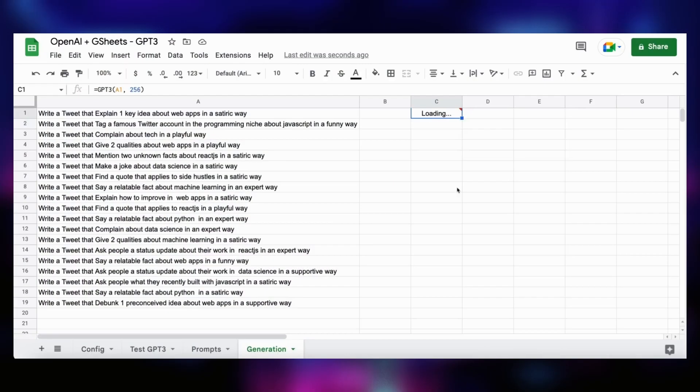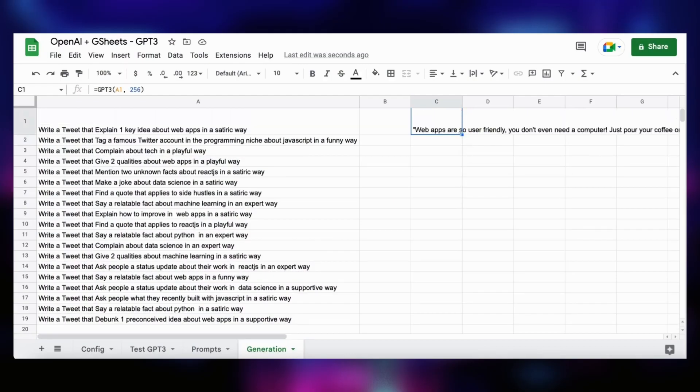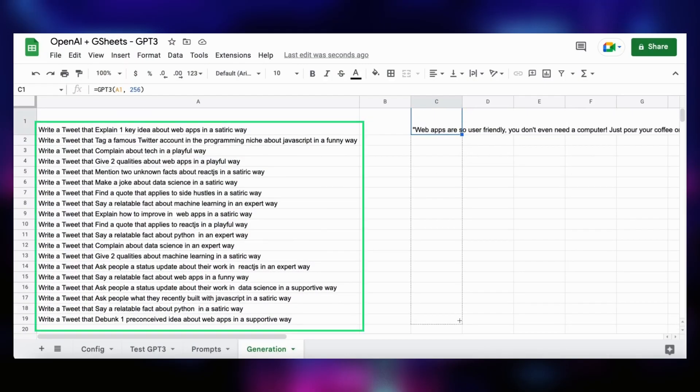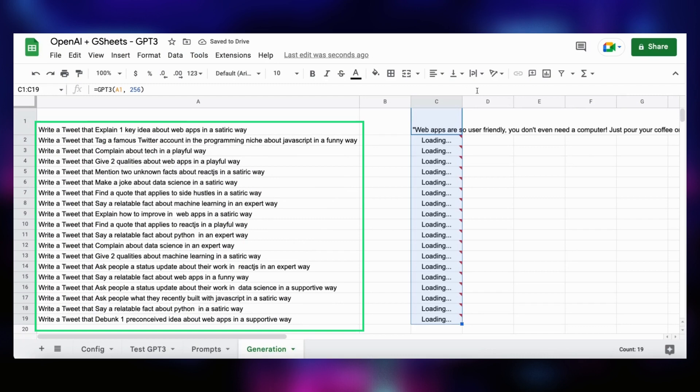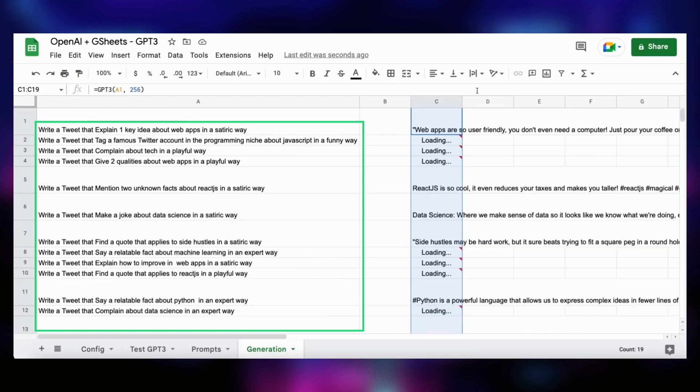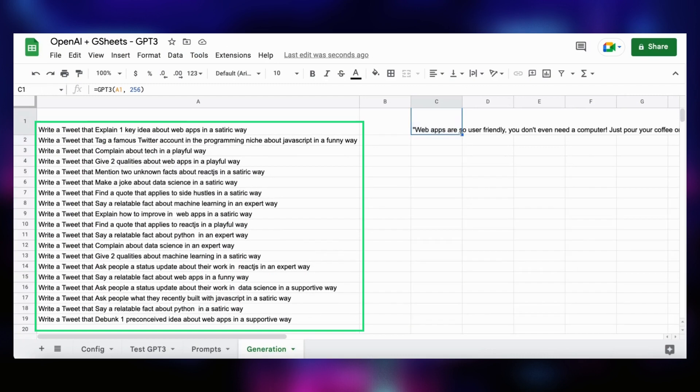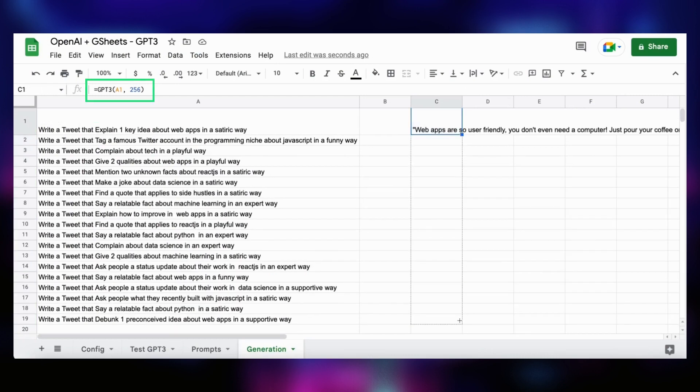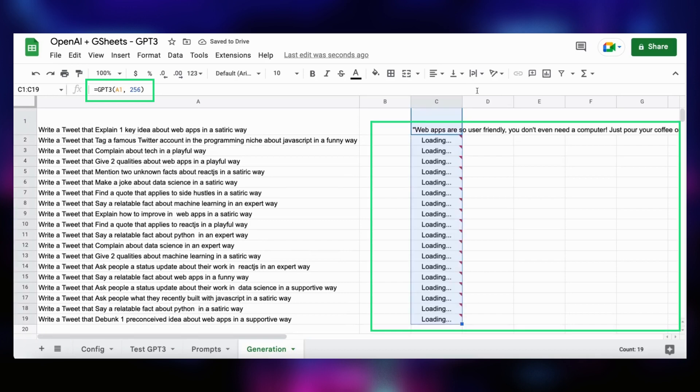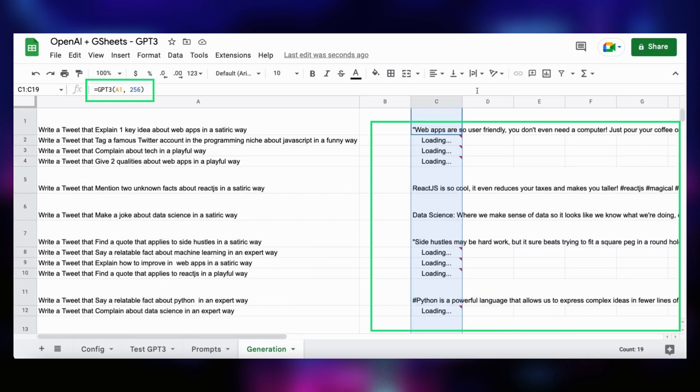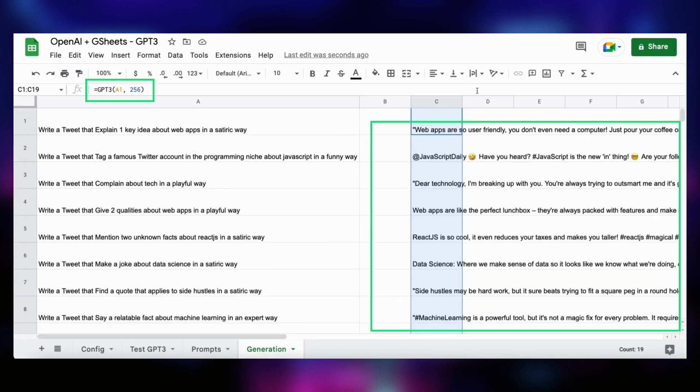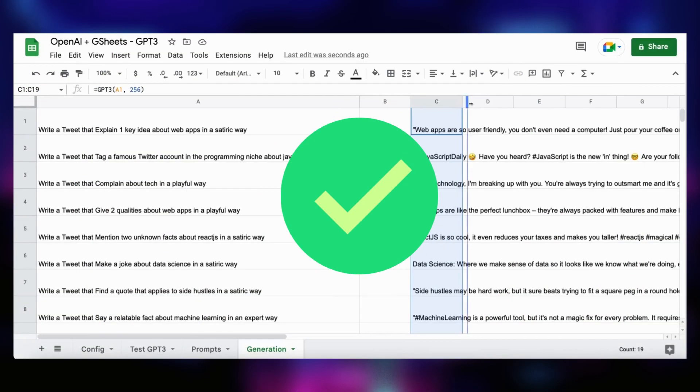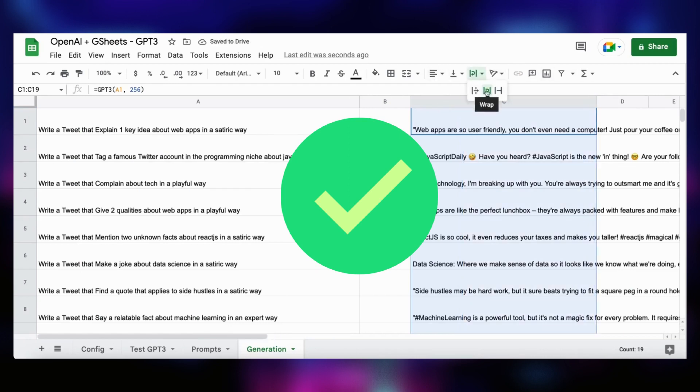Here is the end product that we will build today. As you can see, we have on the left some prompts for GPT-3 to generate tweets for us. And on the right, we use our custom formula called GPT-3 to generate in parallel all the tweets corresponding to the prompts on the left. And that's it! We get infinite amounts of AI generated content.